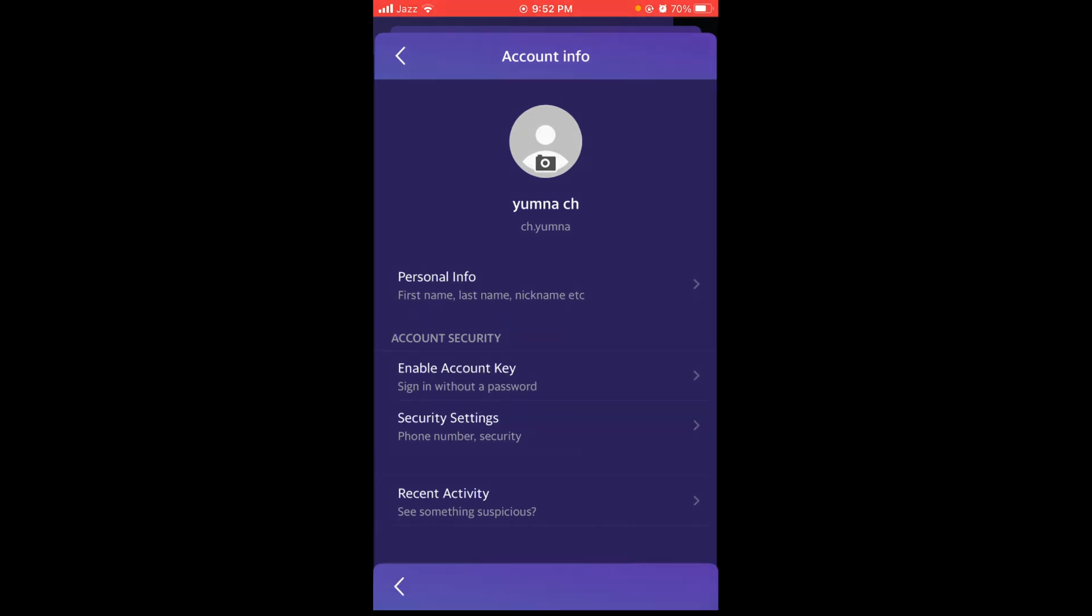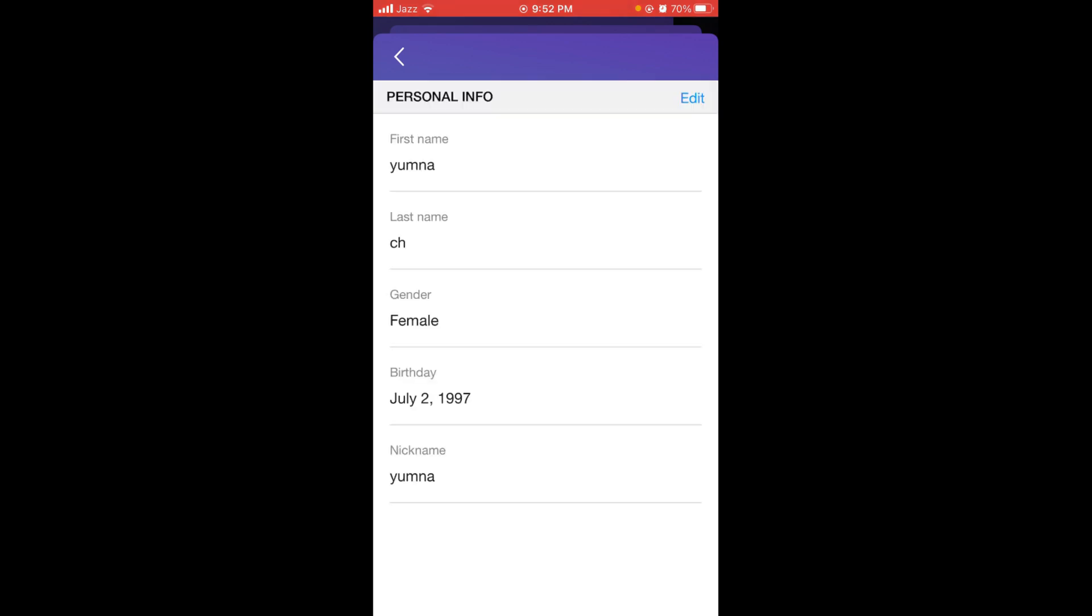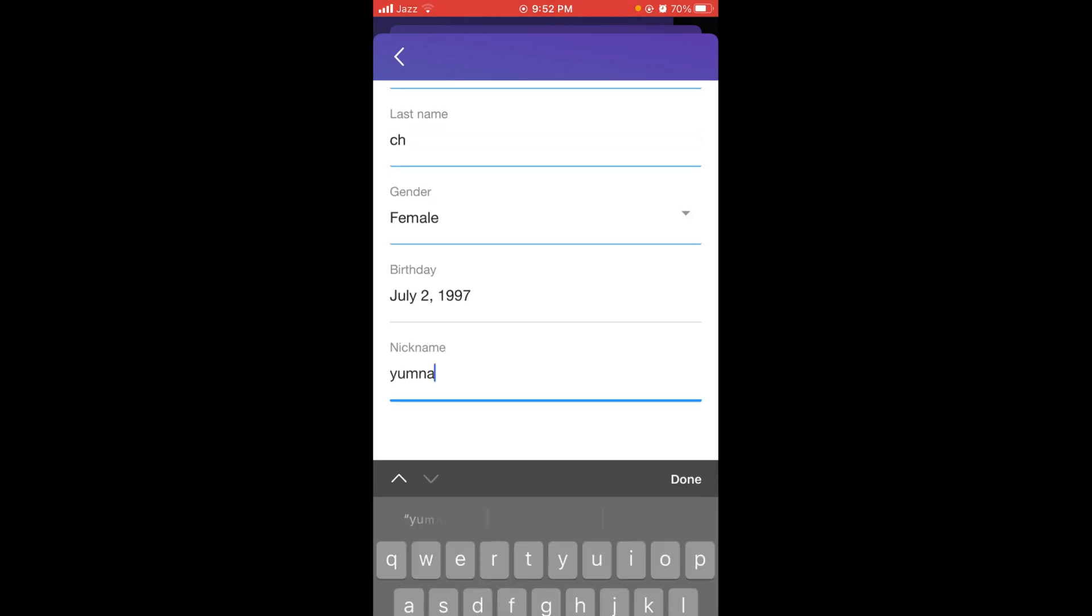Here you can change your name on Yahoo as well as your nickname. Tap on the edit button and then you can change your name.